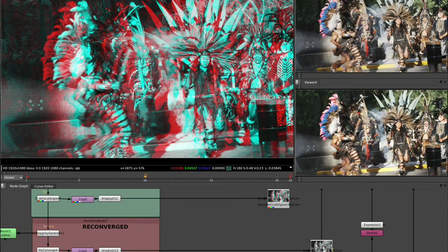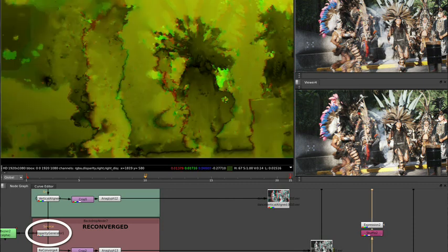The next node down in the tree is the disparity generator. The stream currently contains a left view and a right view. What the disparity generator injects into the stream is a very dense per-pixel mapping from the left eye to the right eye, and from the right eye to the left eye. If we have such a per-pixel mapping, we can start to play new tricks. If you take a luminance value of what the left-to-right eye mapping looks like, it looks vaguely like a depth map, but not quite.